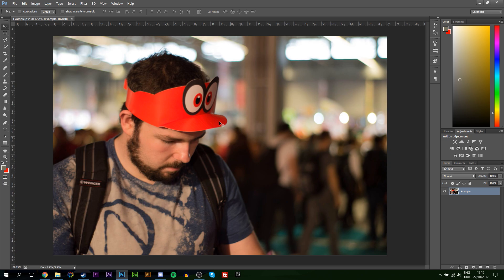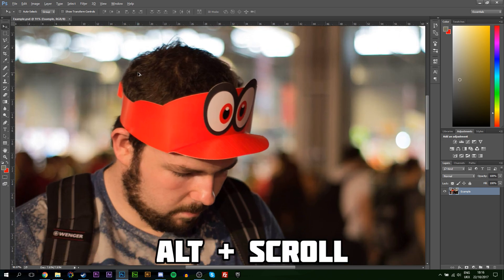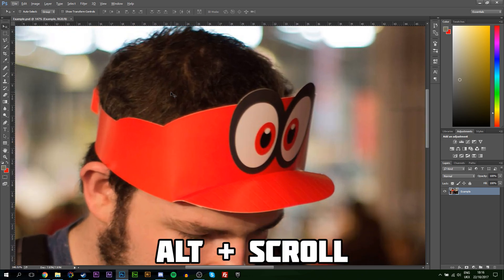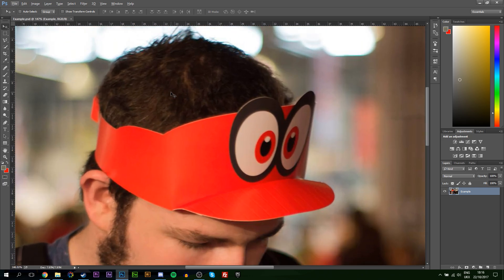I think it'd be even cooler if I would turn the rest of the image black and white while keeping this red hat on top of my head to just be in color. So the first thing I'll be doing is selecting the part of the image that you want to keep in color. I want to keep this red part of my hat, so I'm going to be zooming in by holding Alt and then scrolling in on top of my image.